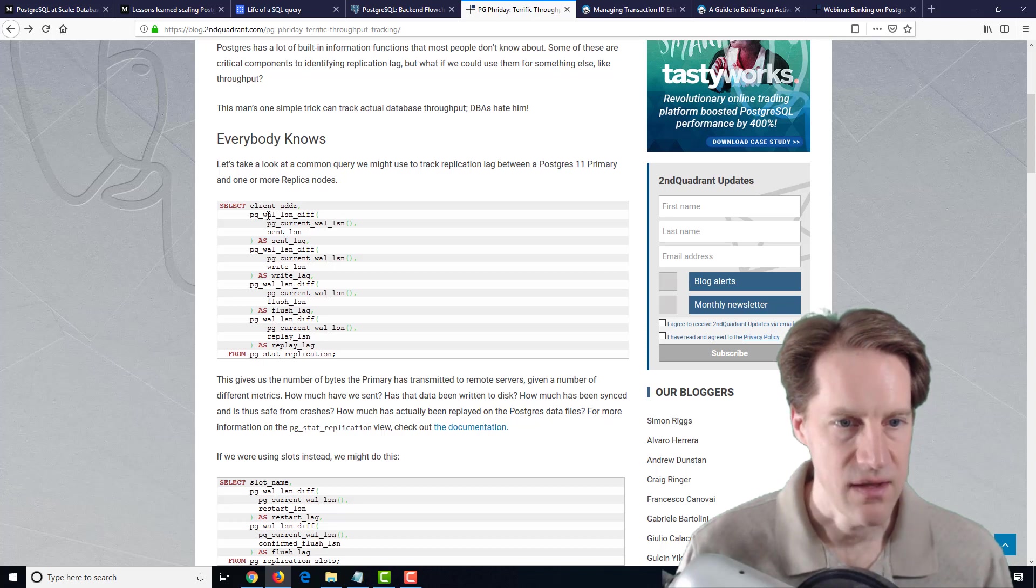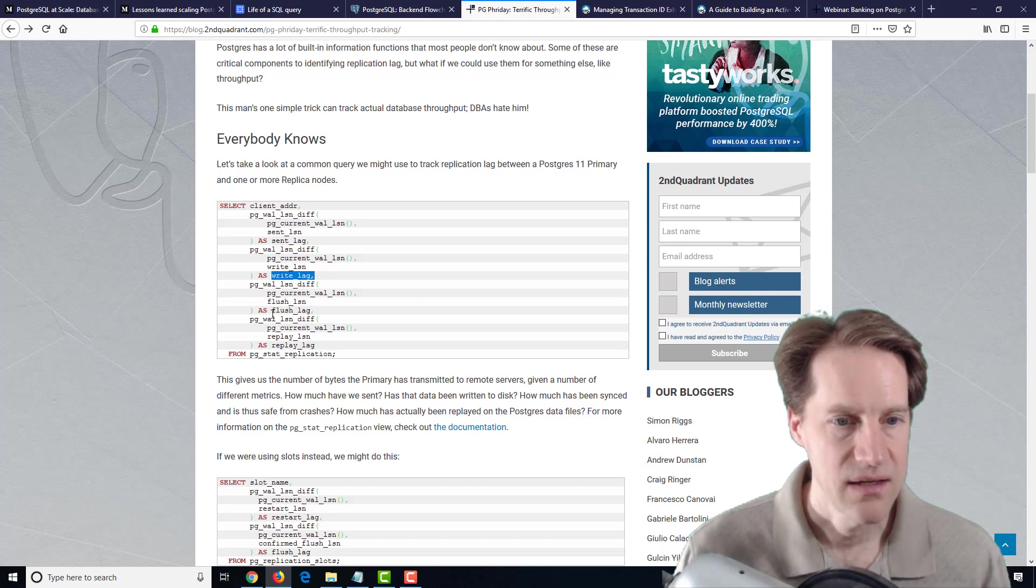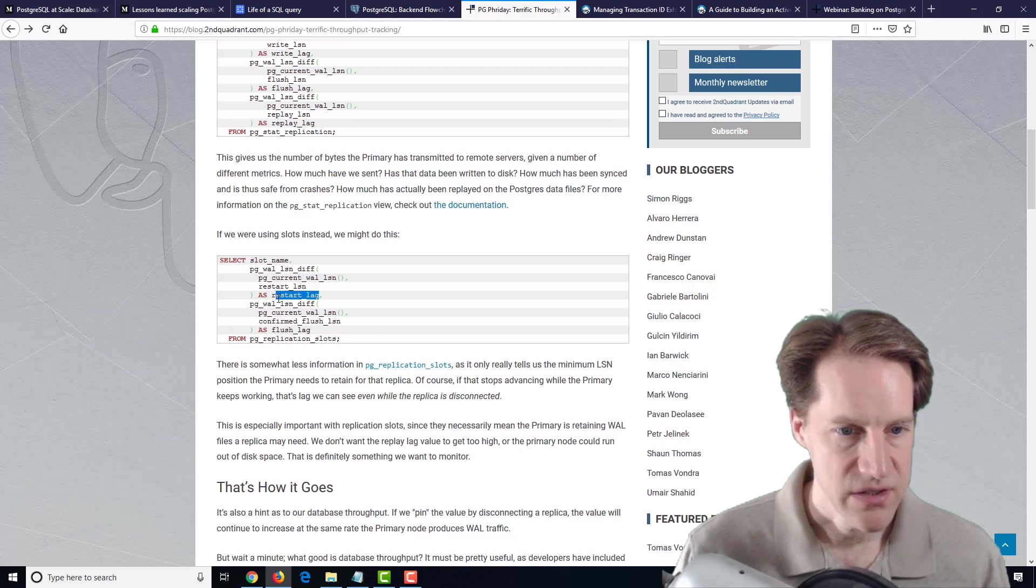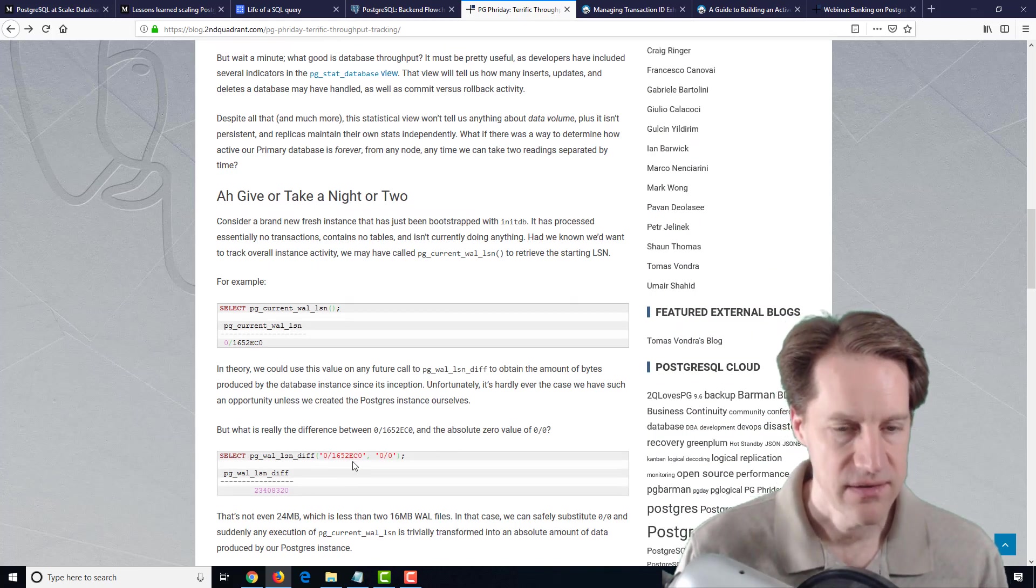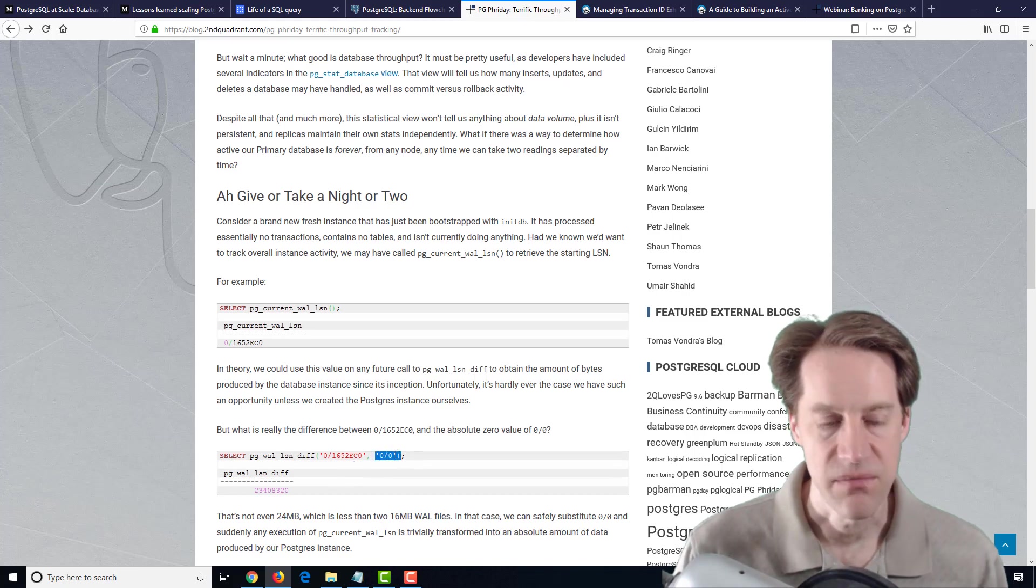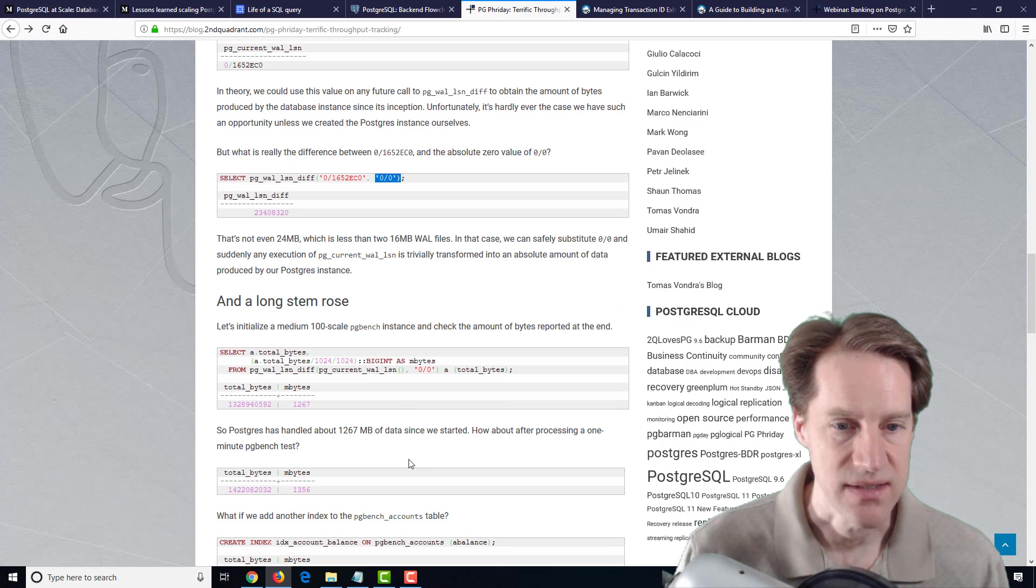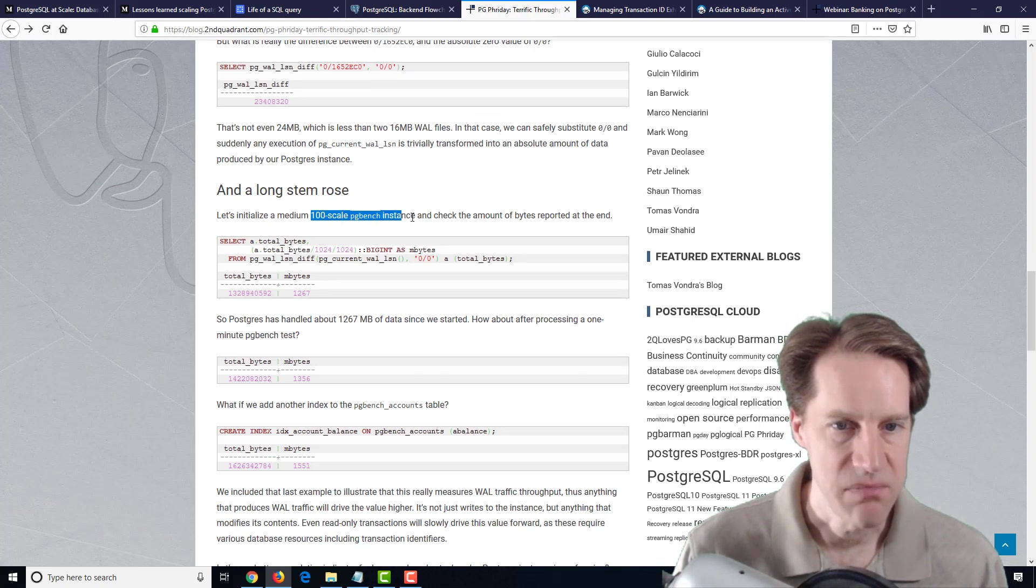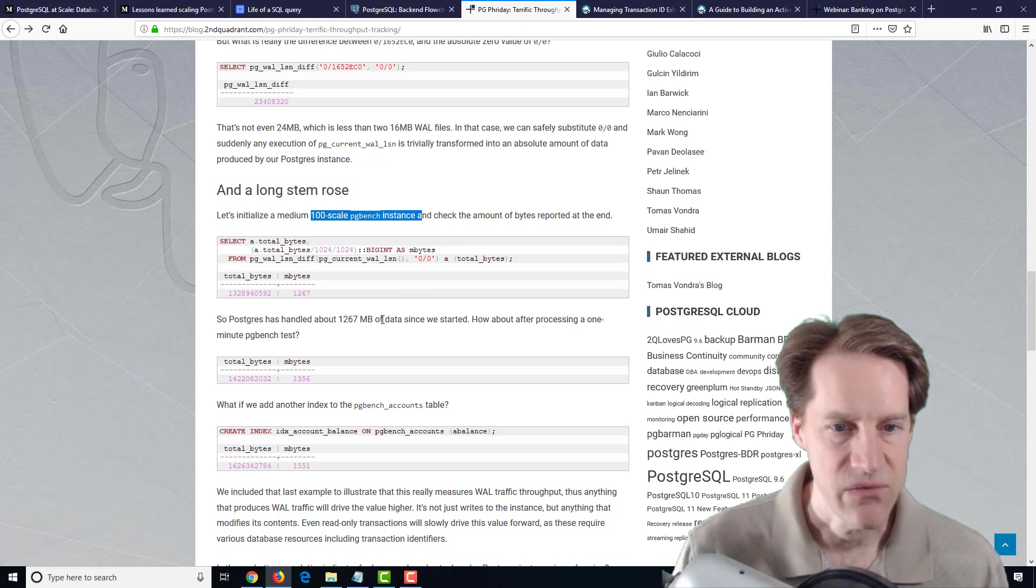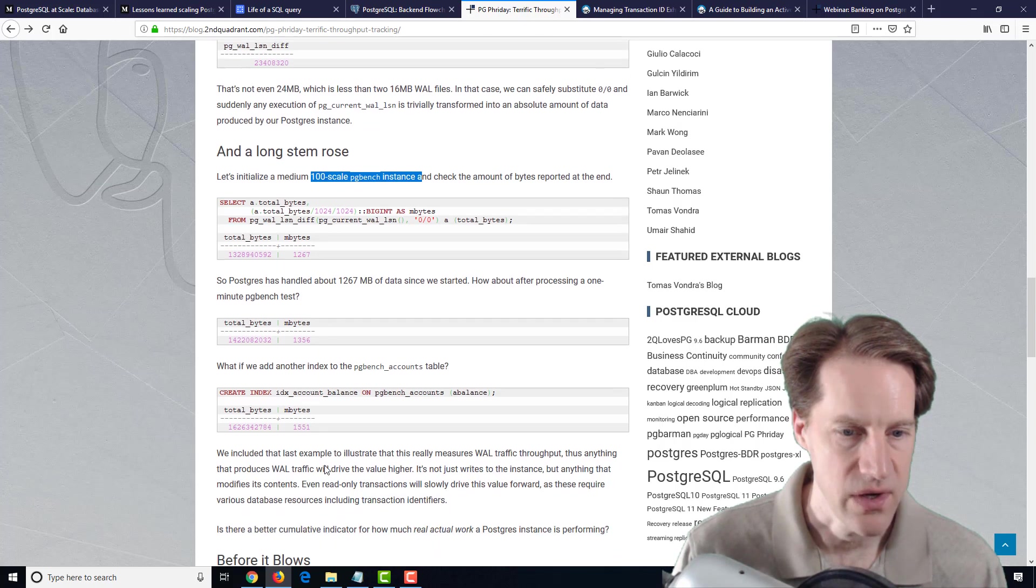You can look at the LSN difference between what the current LSN is and then some different areas to measure the sent lag, the write lag, the flush lag, and the replay lag. And if you're using slots, you can monitor restart lag and flush lag. But they're saying you can actually use the difference. You could use a zero zero as the start point and ask what the difference is from the start point to a given LSN to determine how much throughput has happened on a PostgreSQL instance in terms of how many WAL files have been generated. In this example, they initialized a medium 100-scale pgbench instance, and using this technique generated 1,267 megabytes of data. Doing a one-minute test increased it to 1356, and then adding an index increased it to 1551.